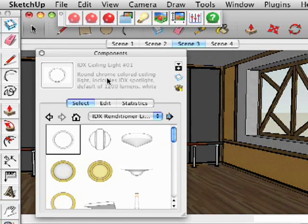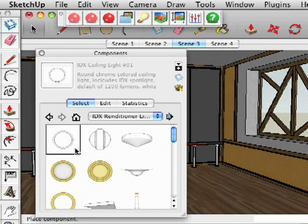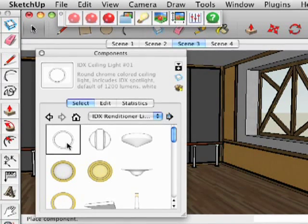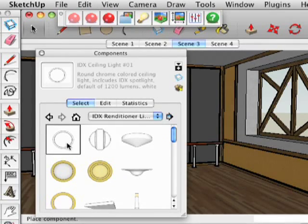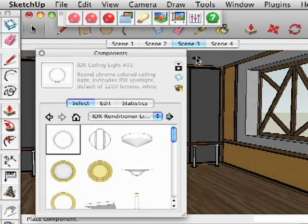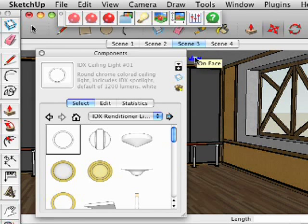When you select one, it shows you a brief description of the light. For this example, we're going to drag the ceiling light into our model and place it on the ceiling.